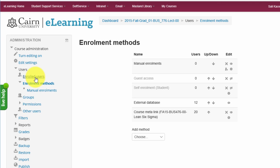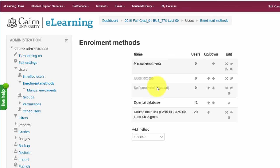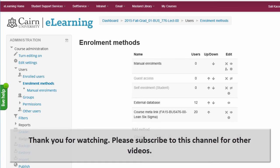One final thing: the faculty needs to advise the BUS476 students — that group, if they meet at separate times during the week — that all course resources will be on the BUS776 version of the course. And that's how you create a meta course.